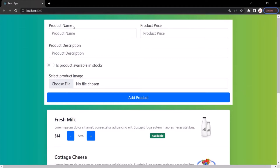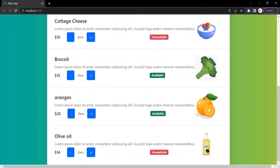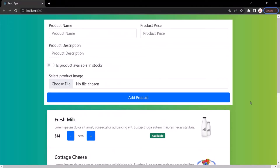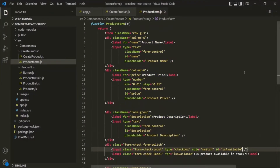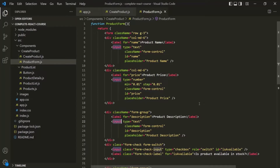In the last lecture, we created this form to create new products and add it in this product list. In this lecture, let's work on gathering the user input from this form. For that, we need to add event listeners on each of these input elements, and this event listener should listen to any change that happens on these input elements and react to that accordingly.